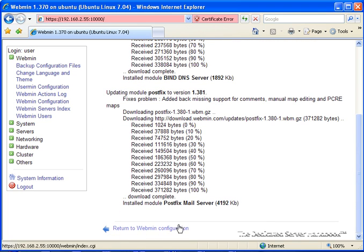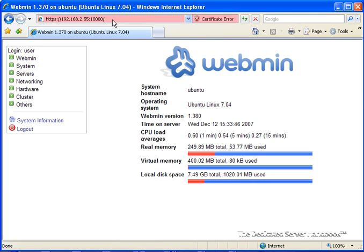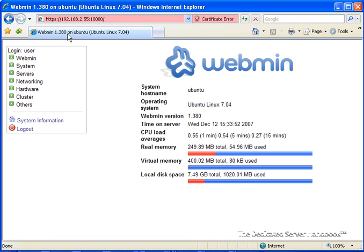We're going to go back to the Webmin configuration. Watch the version number here. It hasn't changed. Let's reload. Well, it hasn't changed here, but we can see on the Webmin version here that we are up to date.